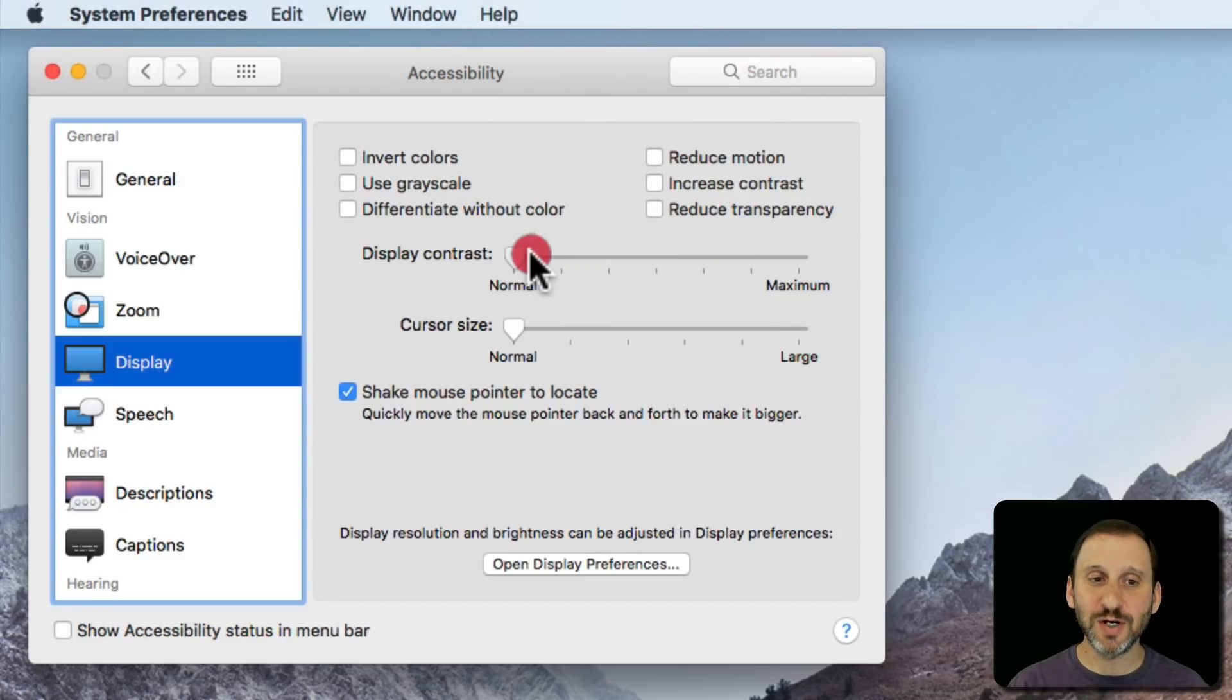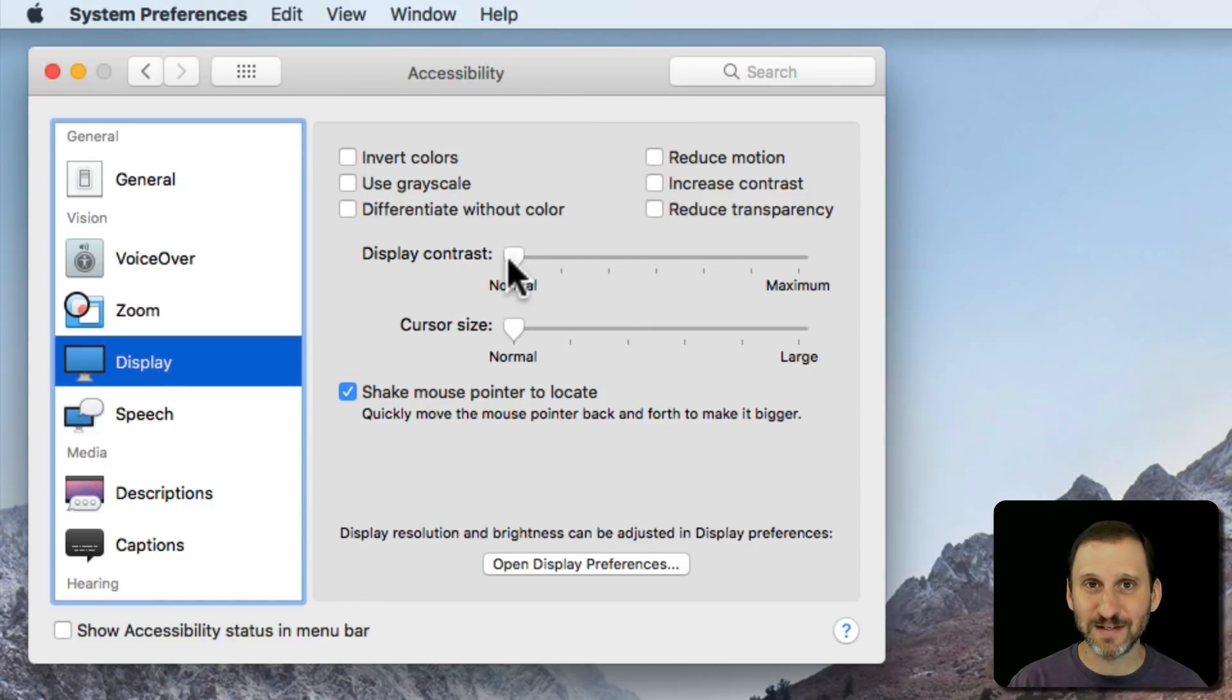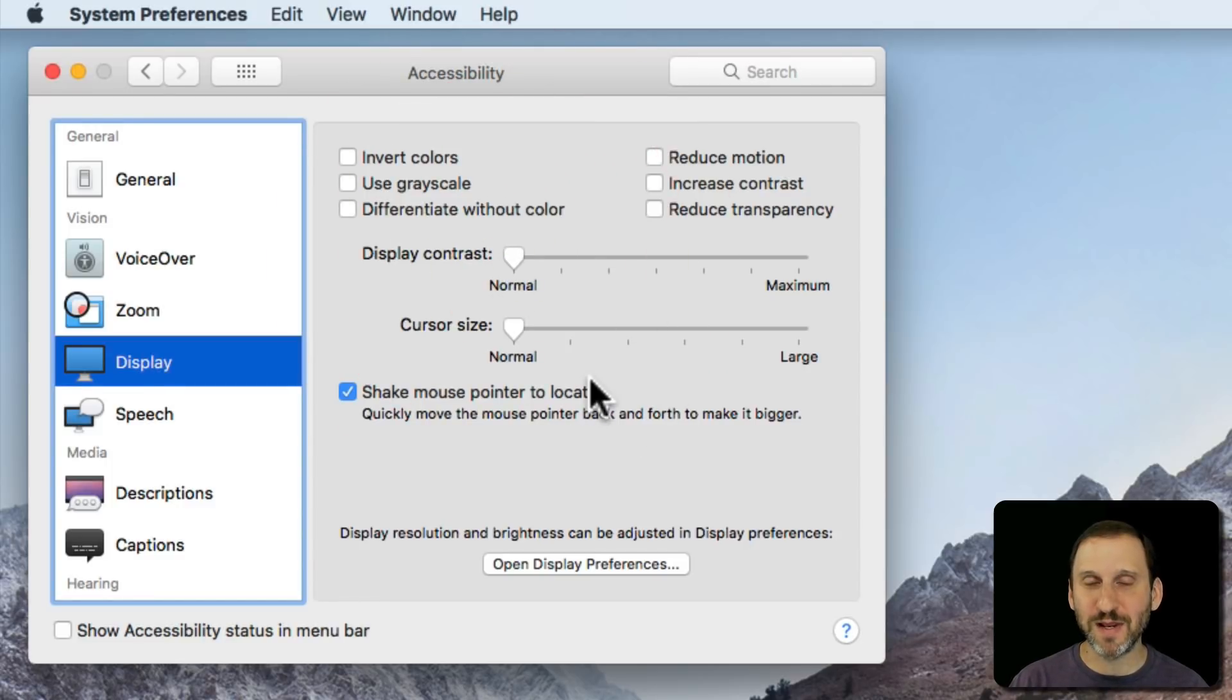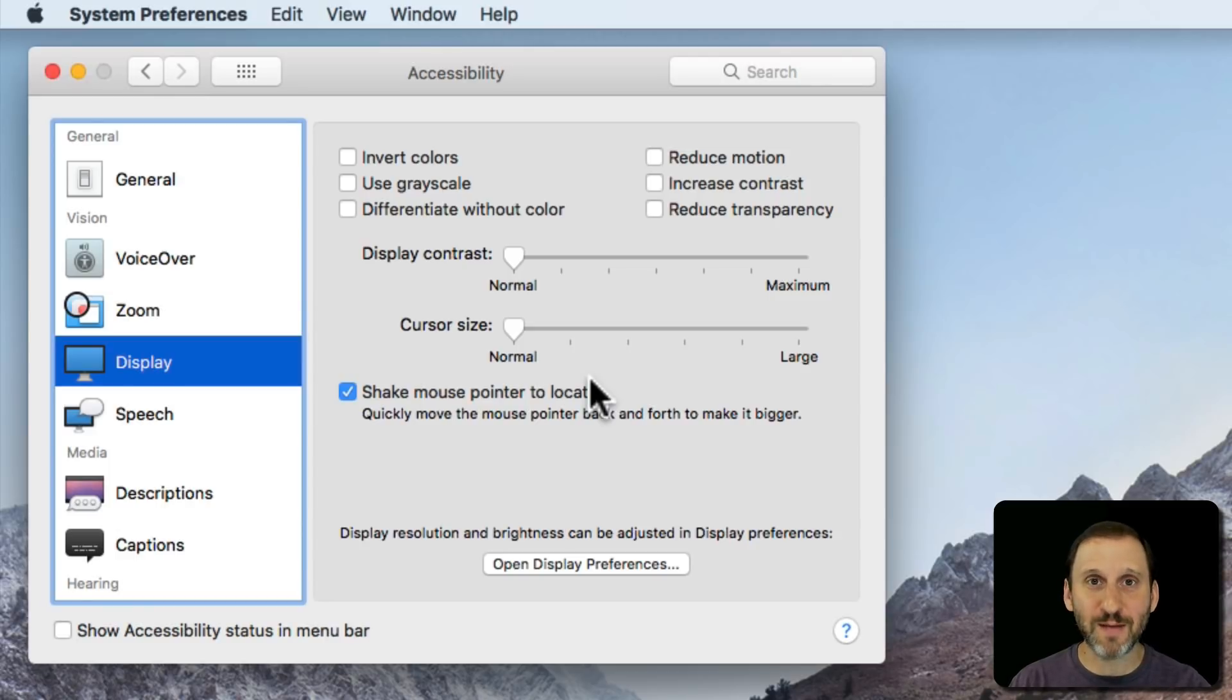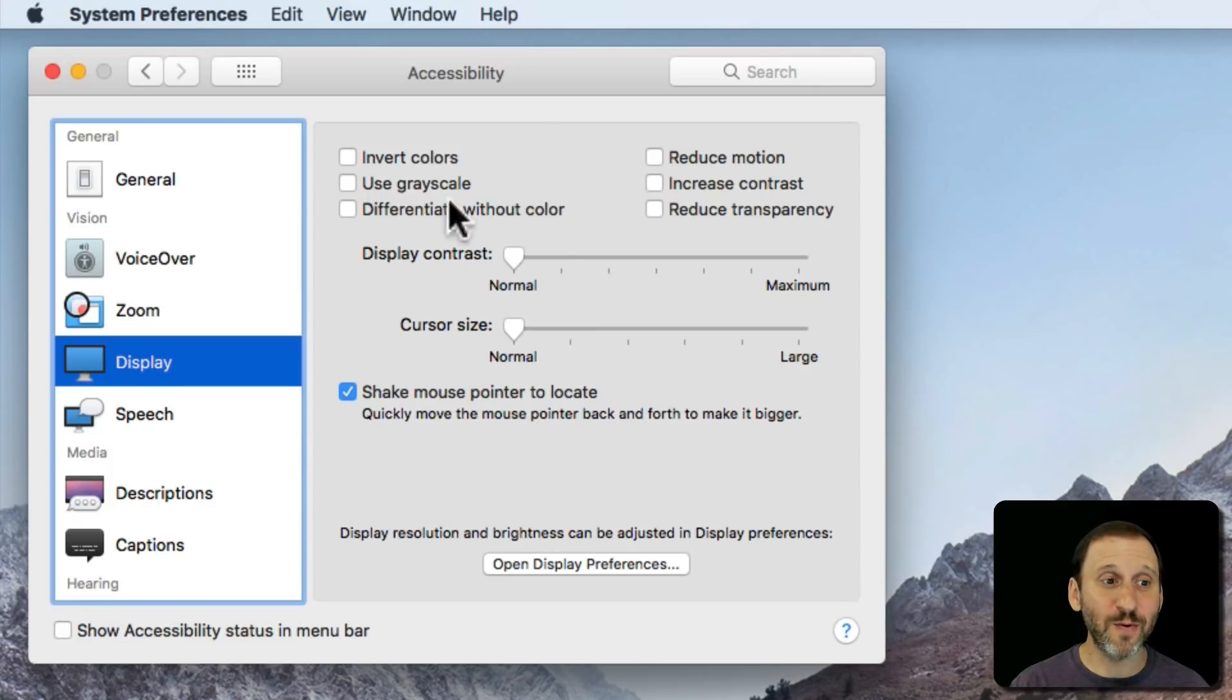You could adjust the display contrast manually using the slider here. Again, you're not going to see a lot of these effects actually do anything in the screen recording because they're happening after the screen recording level. So it's happening on my screen and I see it but it's not actually showing up here. So I encourage you to go in and just try these things.